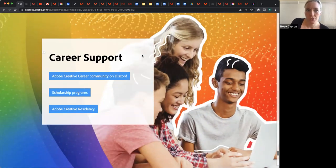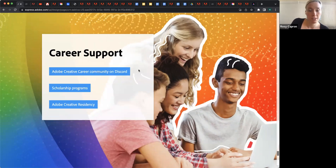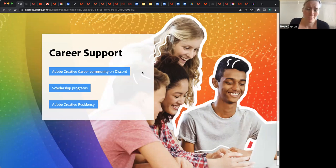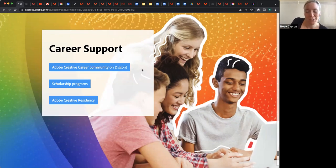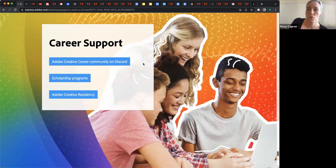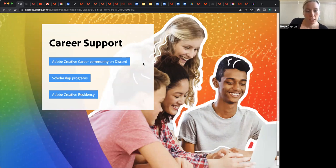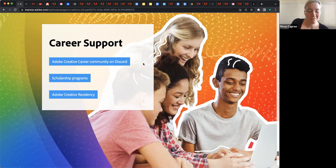And then just a few resources related to career support. Discord is confusing to me — maybe I'm too old for it and I don't play video games — but Discord is an awesome platform that facilitates community and conversation, and we have the Creative Career Community on there. It's a lot of students, recent grads, and creatives of all stripes — whether it's sharing work, sharing advice, doing live streams and giveaways. It's just a really awesome place. They have a newsletter as well, which I recommend signing up for.